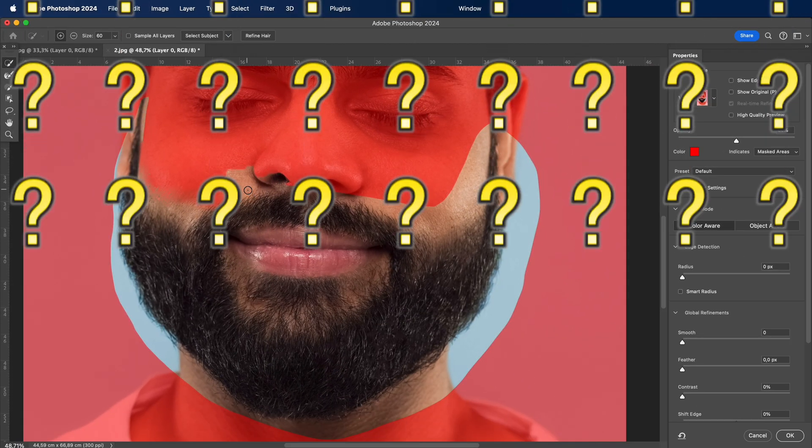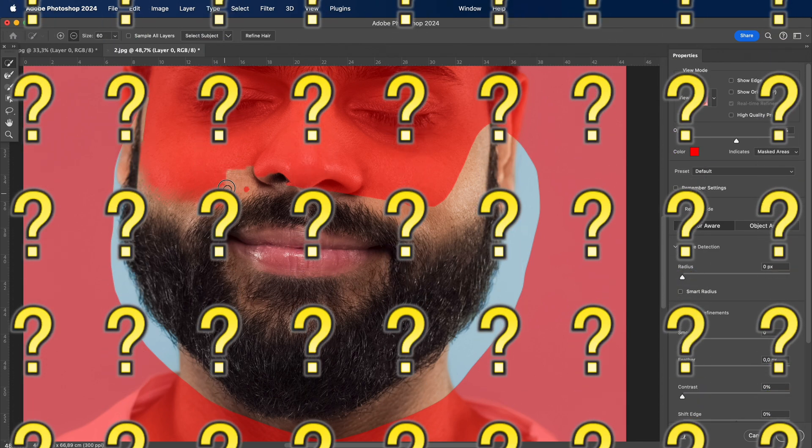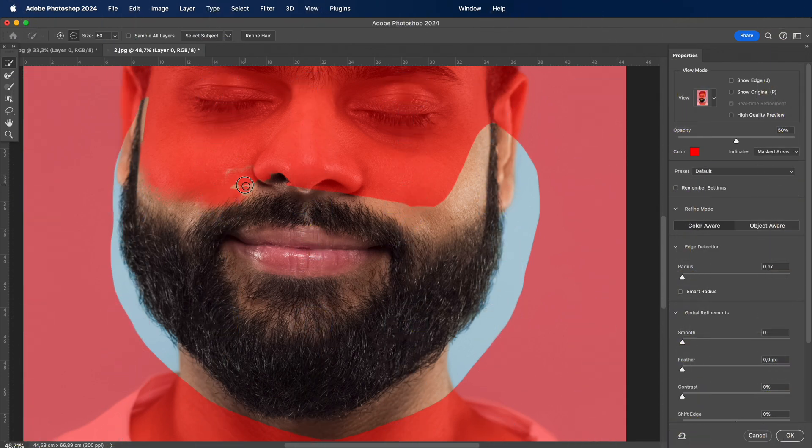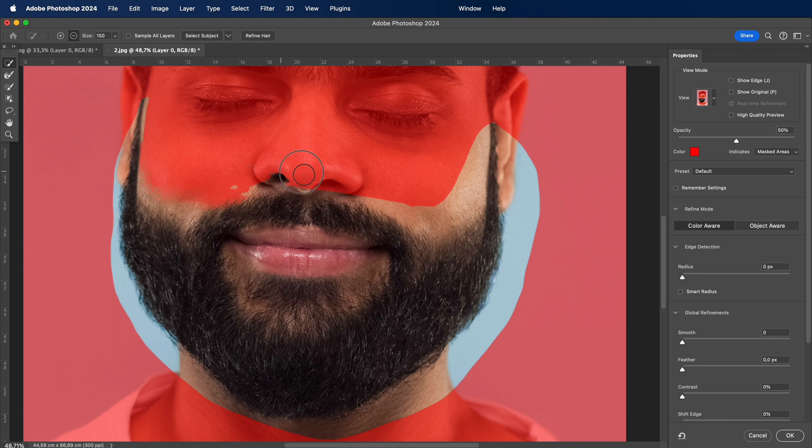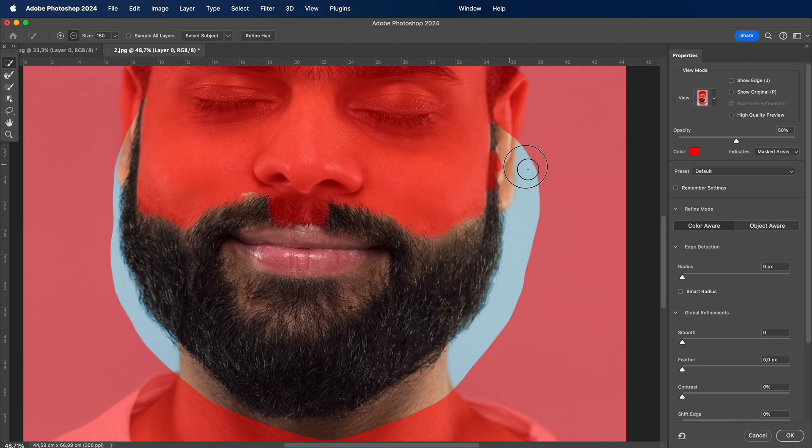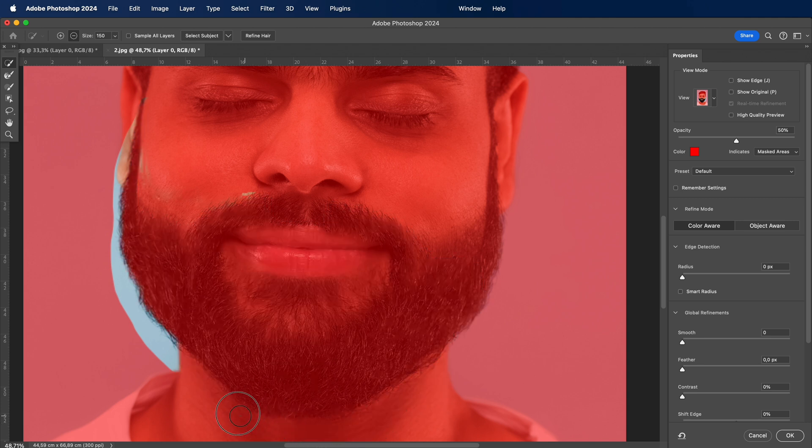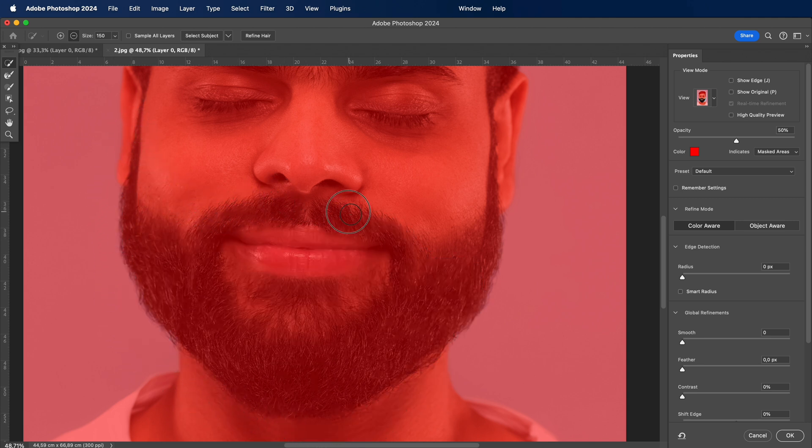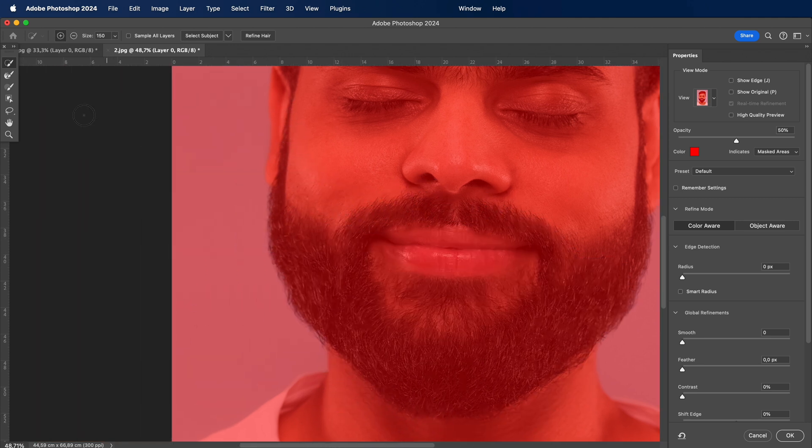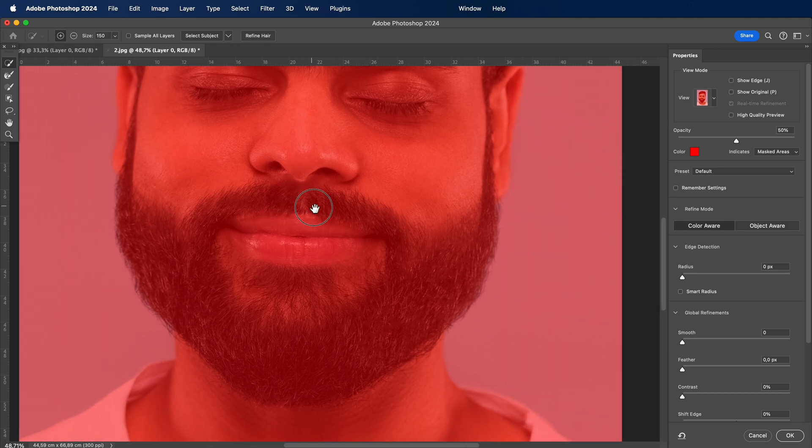Have you ever wondered how to add a realistic beard to your photos using Photoshop? Before we jump into the magic, let's talk about the tools we'll be using. Photoshop offers a variety of options, but we'll focus on the ones that give us the most natural and seamless results.